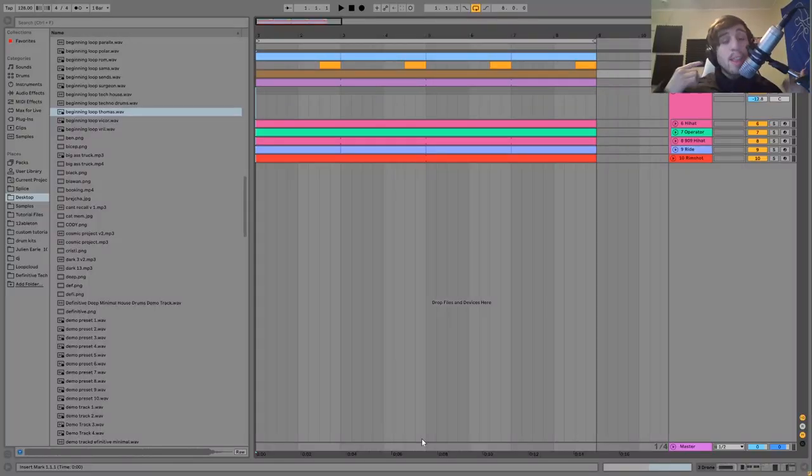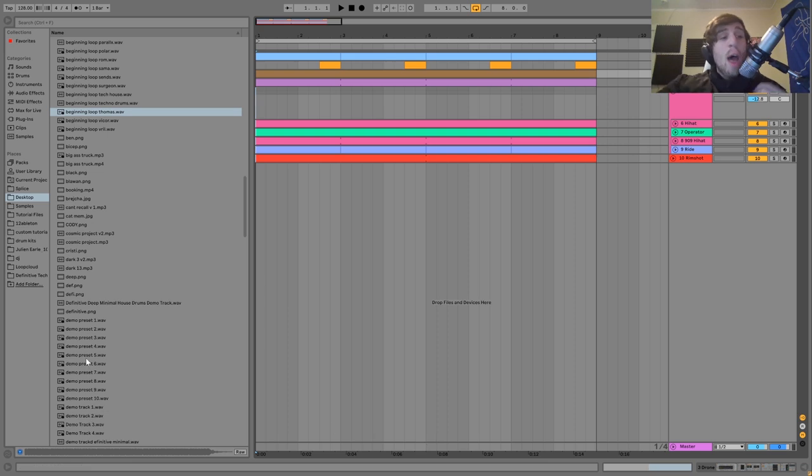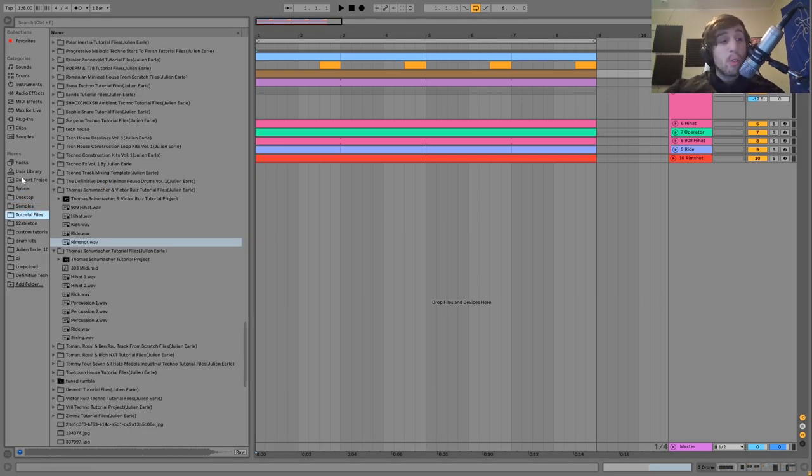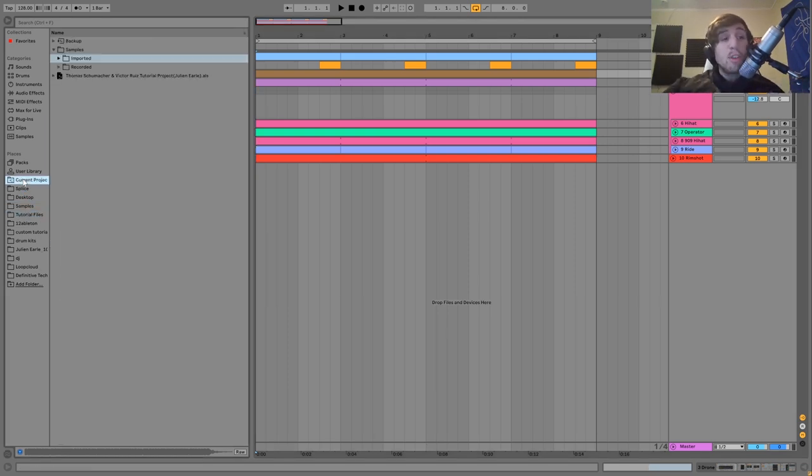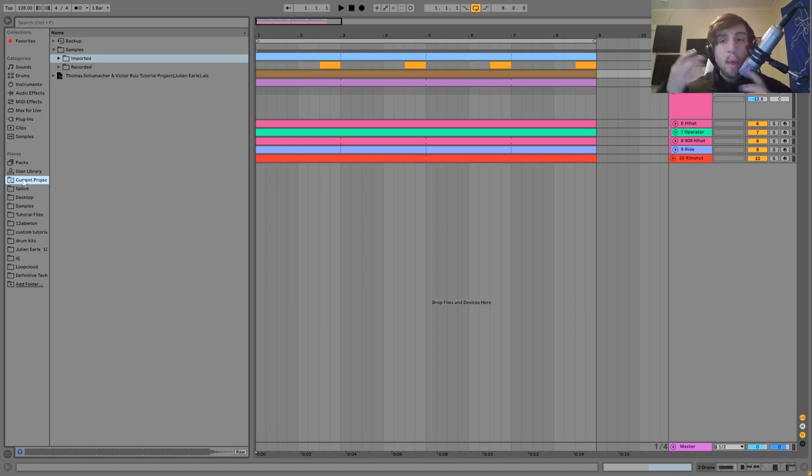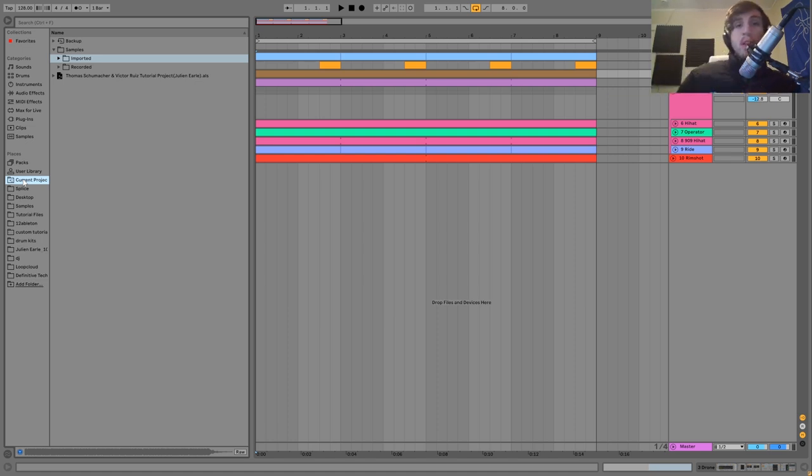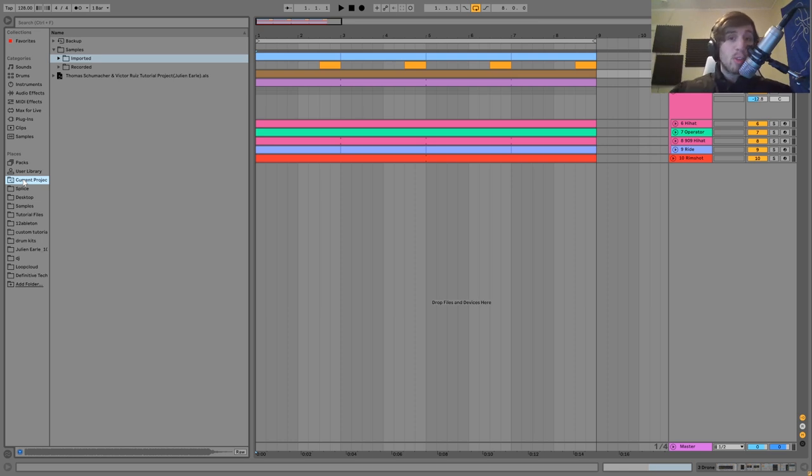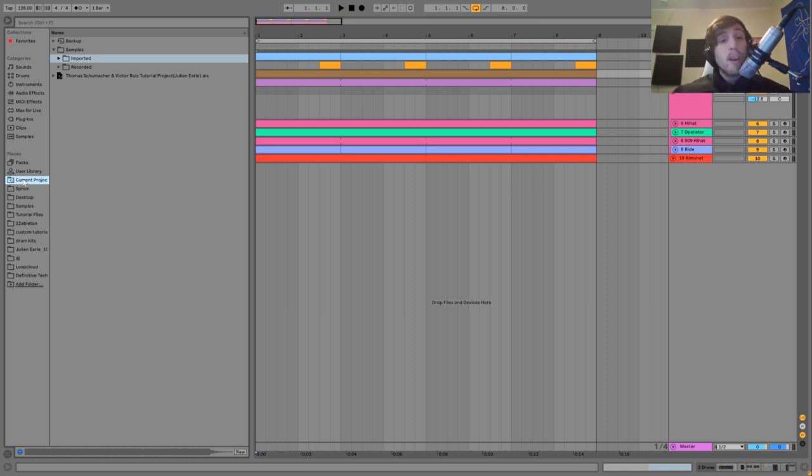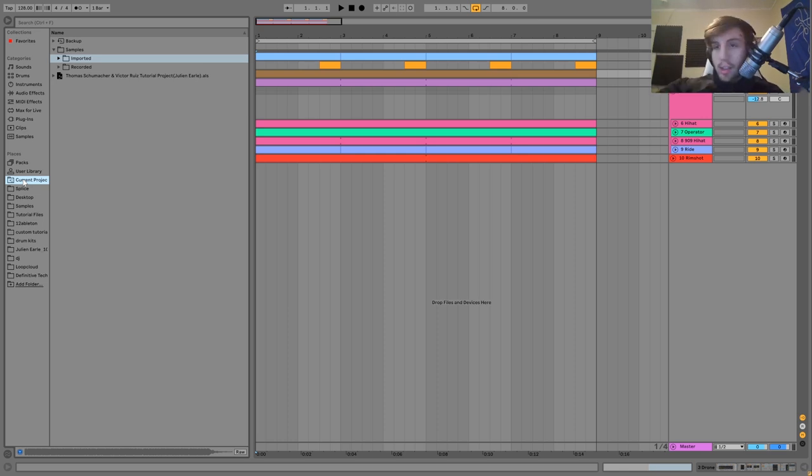Hey guys, it's Julian and today I'm going to be showing you how to make techno like Thomas Schumacher and Victor Ruiz. As usual, you can get the project file and samples and MIDI and presets, all of that stuff from this video is available right at the top of the description. If you're a patron on my Patreon, check there because it's already available. Let's get started.